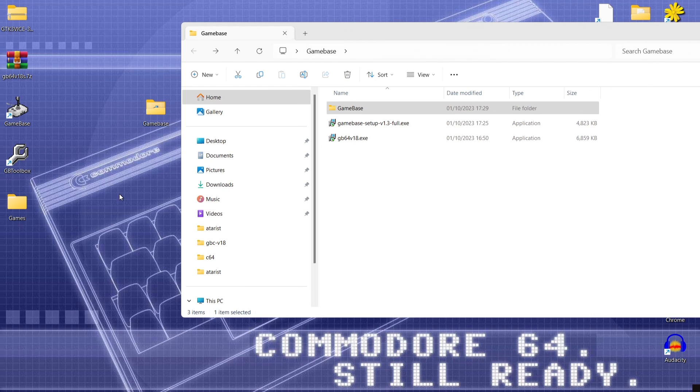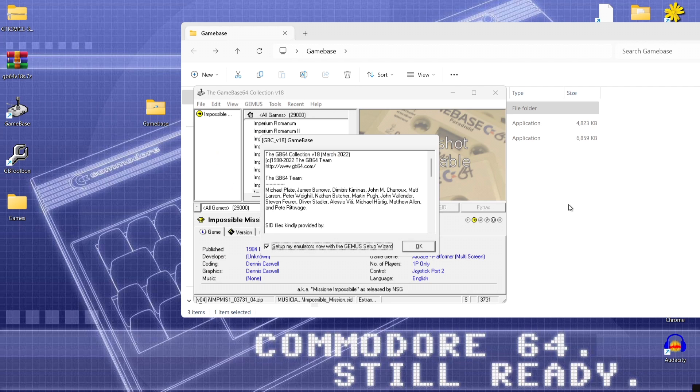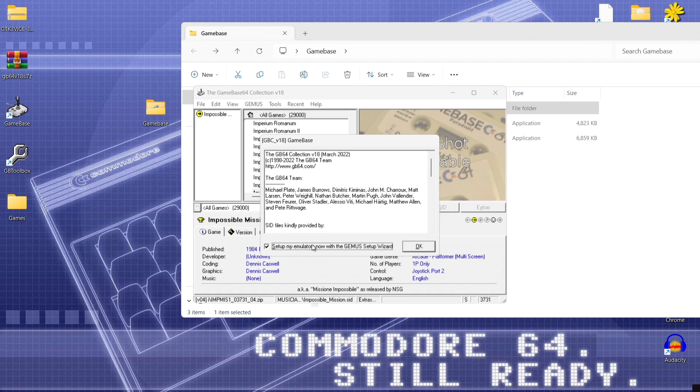What we're going to do next is now open up game base. And here we go. So we've got a jolly little greeting by the sounds of the SID. So what we're going to do next then before we actually press ok to this we got a little pop up or a window rather saying setup emulators now with emuse setup wizard.